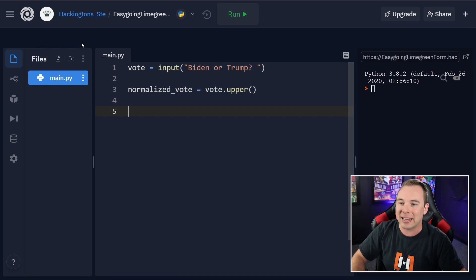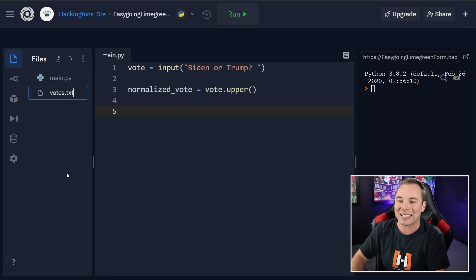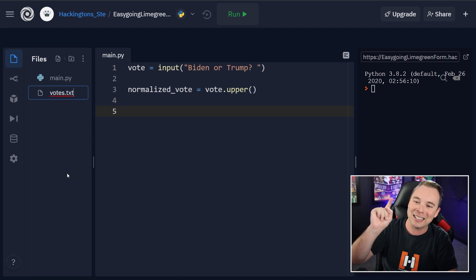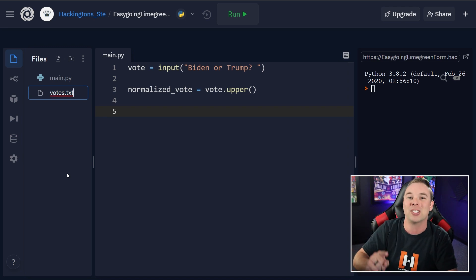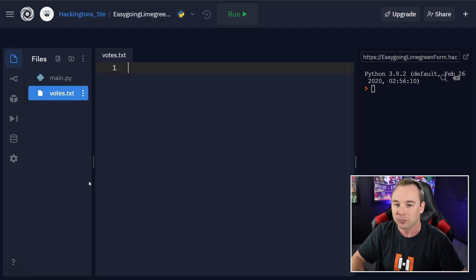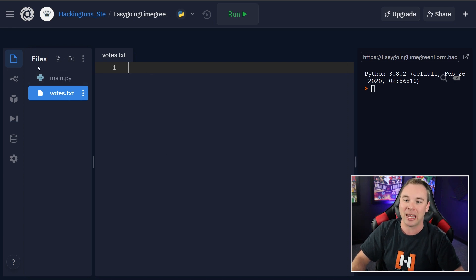And then let's go ahead and let's create a new file. So I'm going to add a file here. I'm going to call this votes.txt. .txt is important. We want this to be a text file. Now that I've created this file, you can see it's completely empty.